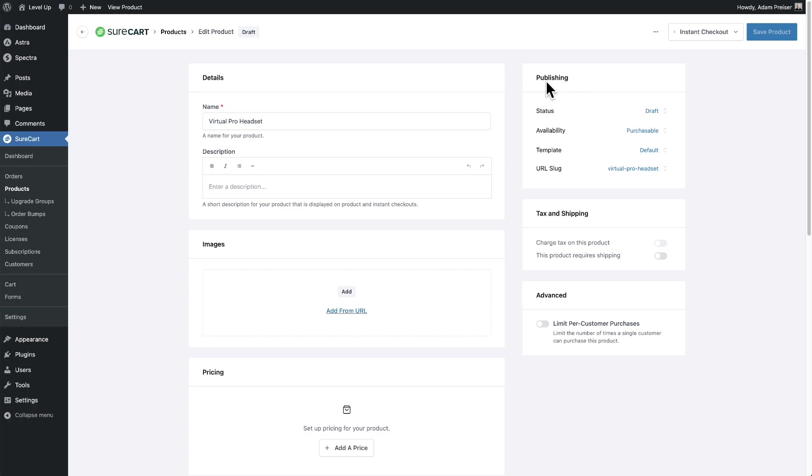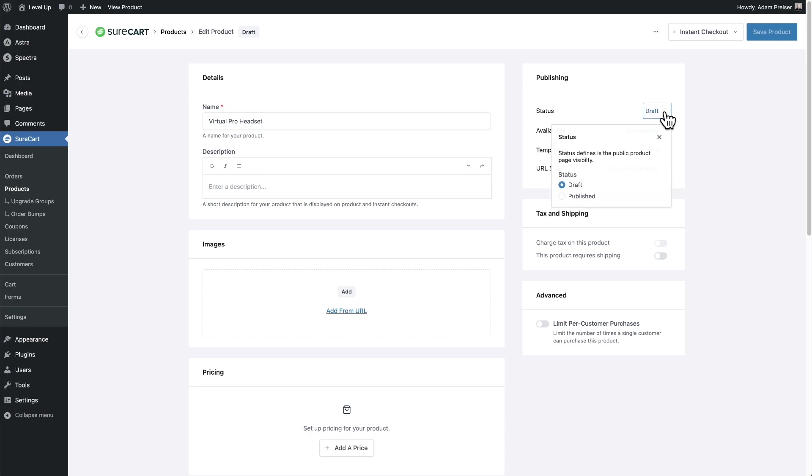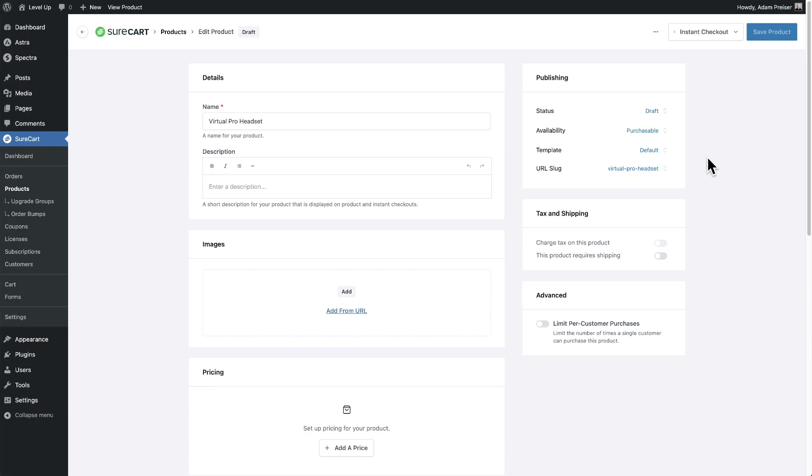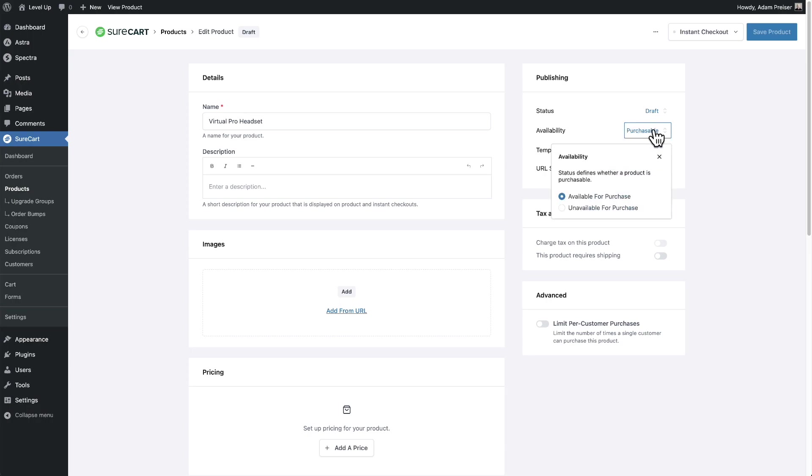Now here are our publishing options. So status means the status of the product page. You don't have to have a product page for a product depending on how you're using SureCart. So by default, it'll be in draft, or if you click on publish, then a product page will be publicly seen on your website and also on the product grids. Then right here is the product in stock. Is it purchasable? Is it unavailable for purchase?